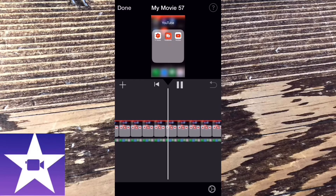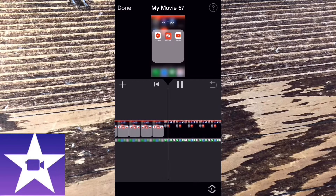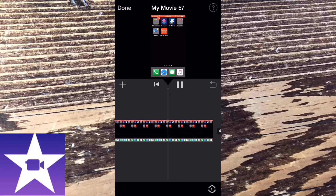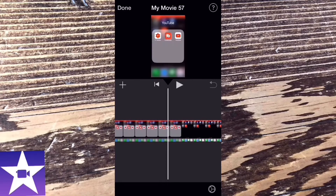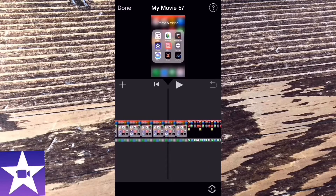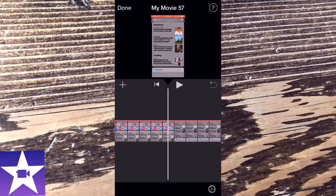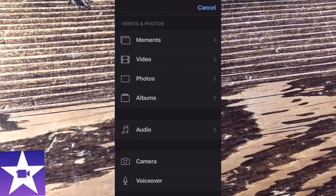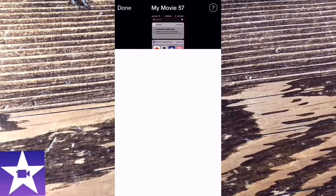Earlier, I created a blank movie so I could add some footage from iCloud Drive. The main media screen you saw earlier in the video displays media that's stored on your phone. To add media from iCloud Drive, move the playhead to the position where you want to insert the media, then tap on the plus sign. Instead of choosing video, scroll all the way down and choose iCloud Drive.